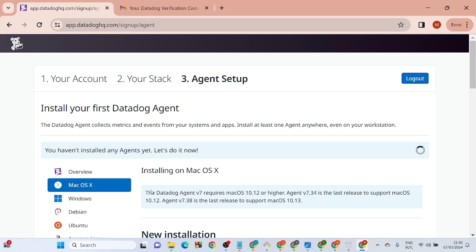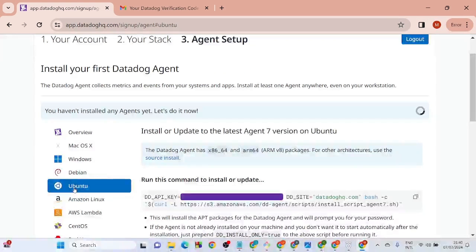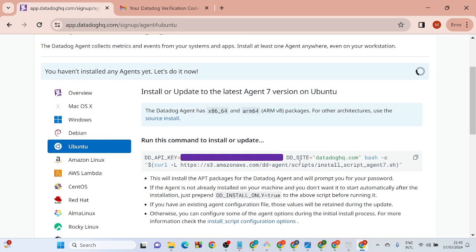It will bring you to the Datadog agent setup. Select Ubuntu as your platform. It will generate the install command for you. Go ahead and copy that command.